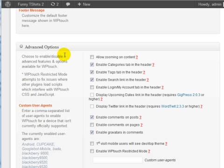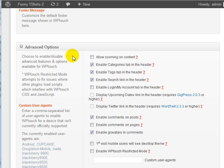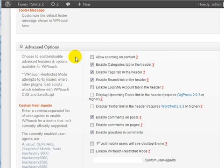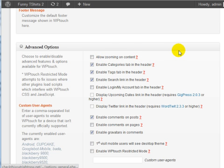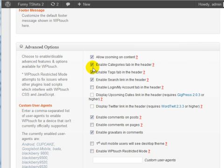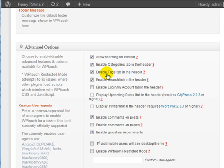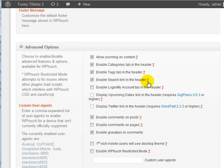We've got Advanced Options. You can allow zooming on content, so if somebody has a small smartphone, they can zoom in on the content. You can enable Categories Tab in the header, enable Tabs Tab in the header, enable a search link in the header.